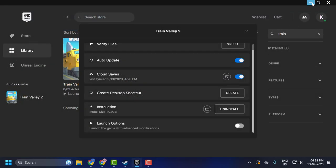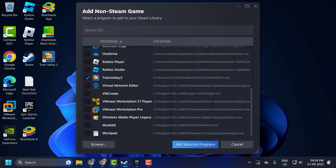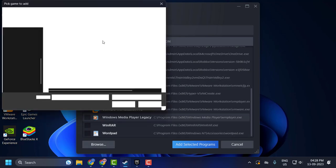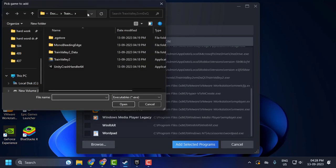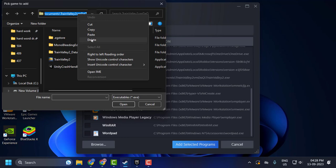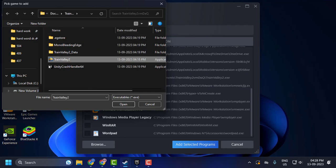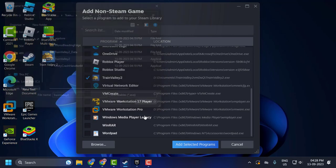Now go back to Steam and click on Browse. Just paste the path in the URL bar and you will get the game. Click on Open.